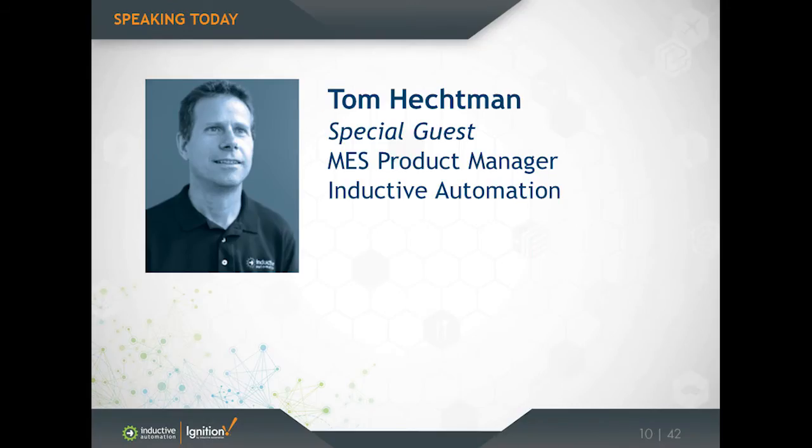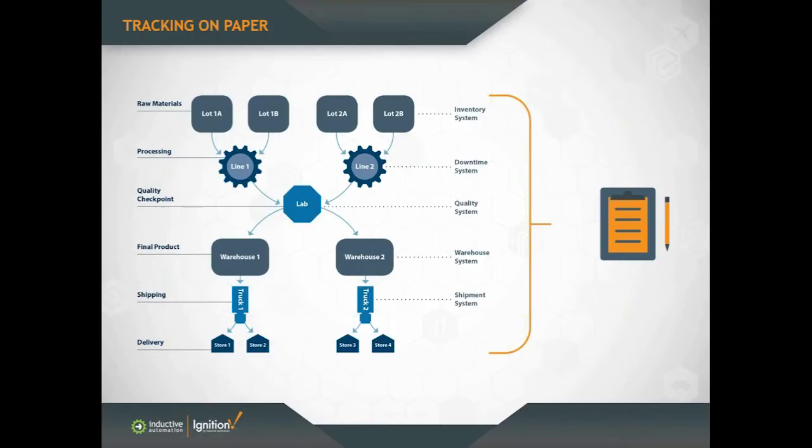Yeah, so tracking information might be on paper, but usually there's other data. It might be cook temperatures, tensile strength, other quality data, or trending data, or other information that's in separate systems or even separate departments. So when you try to go back and get the details, trace back in your information and get the details, it's very difficult to do.